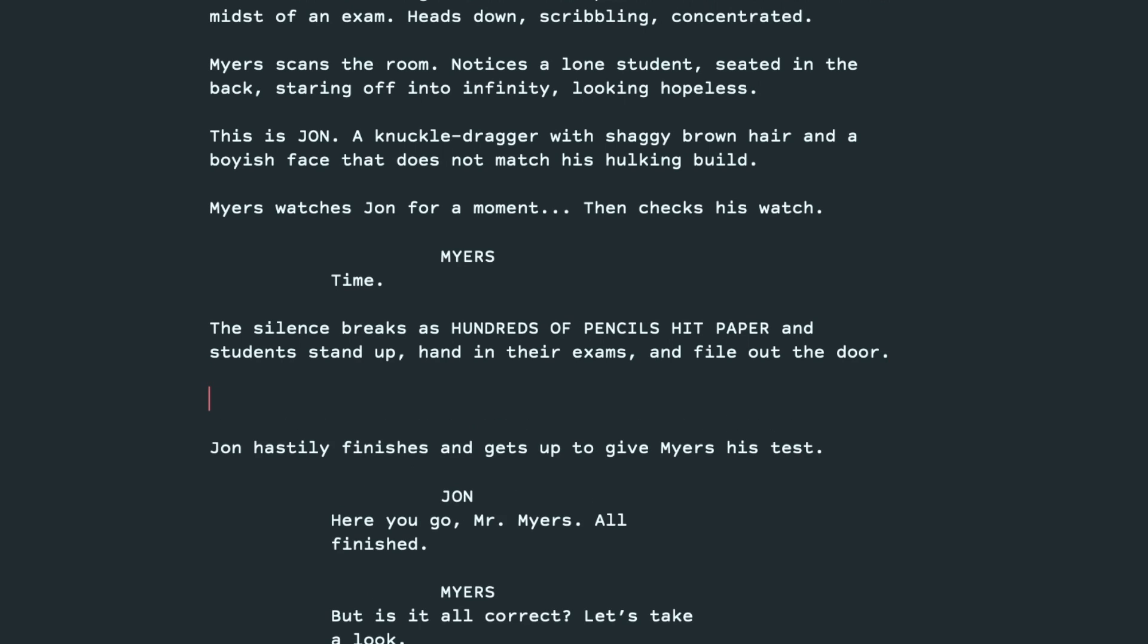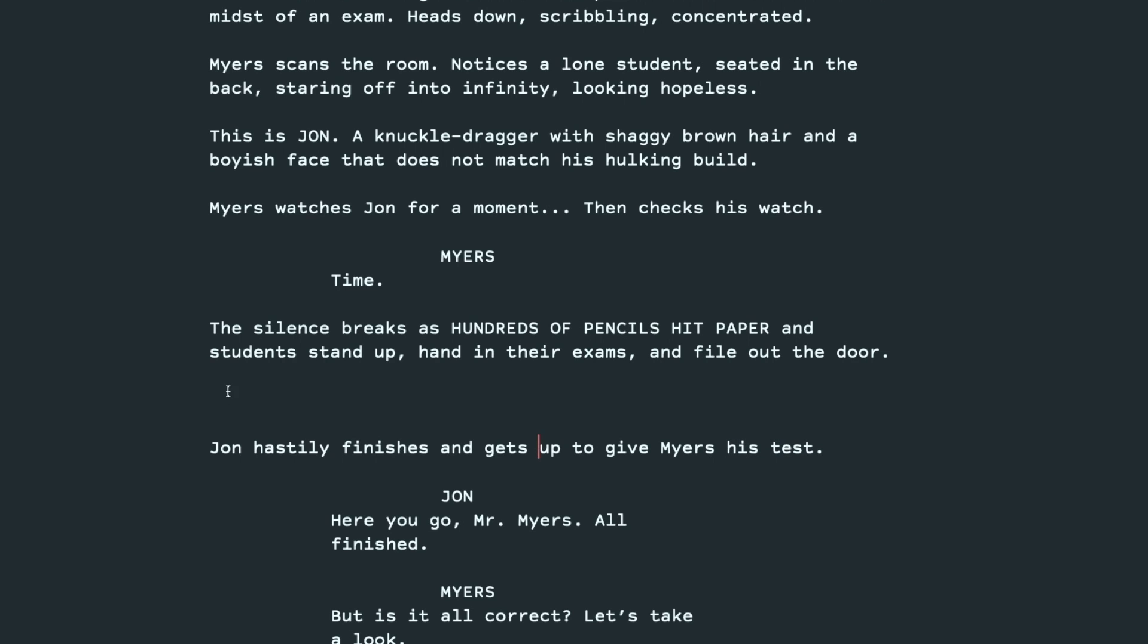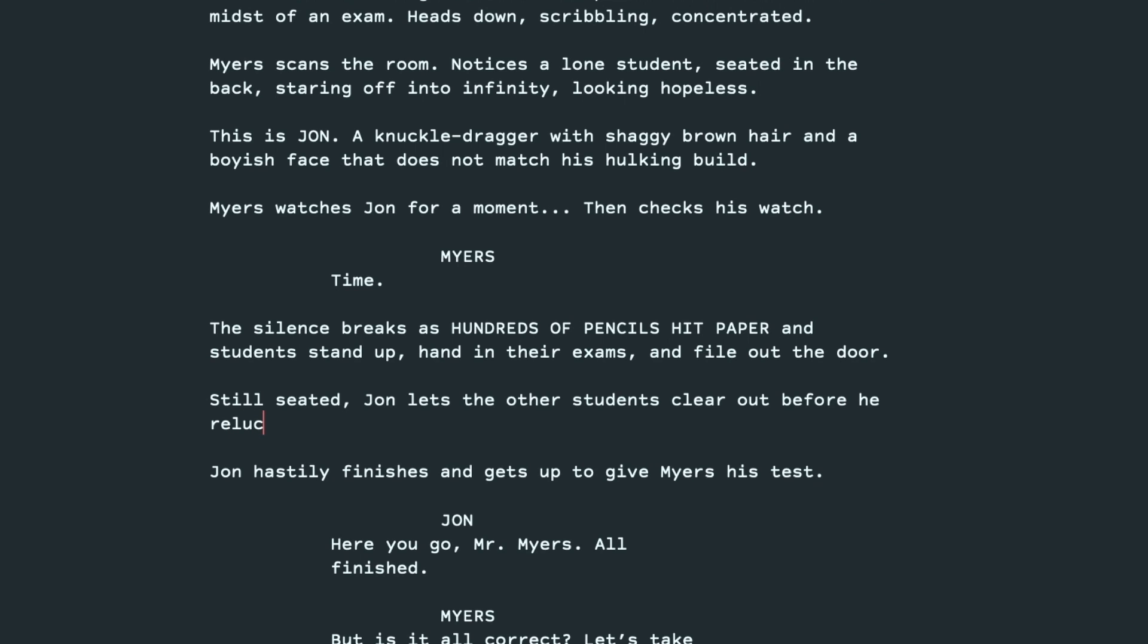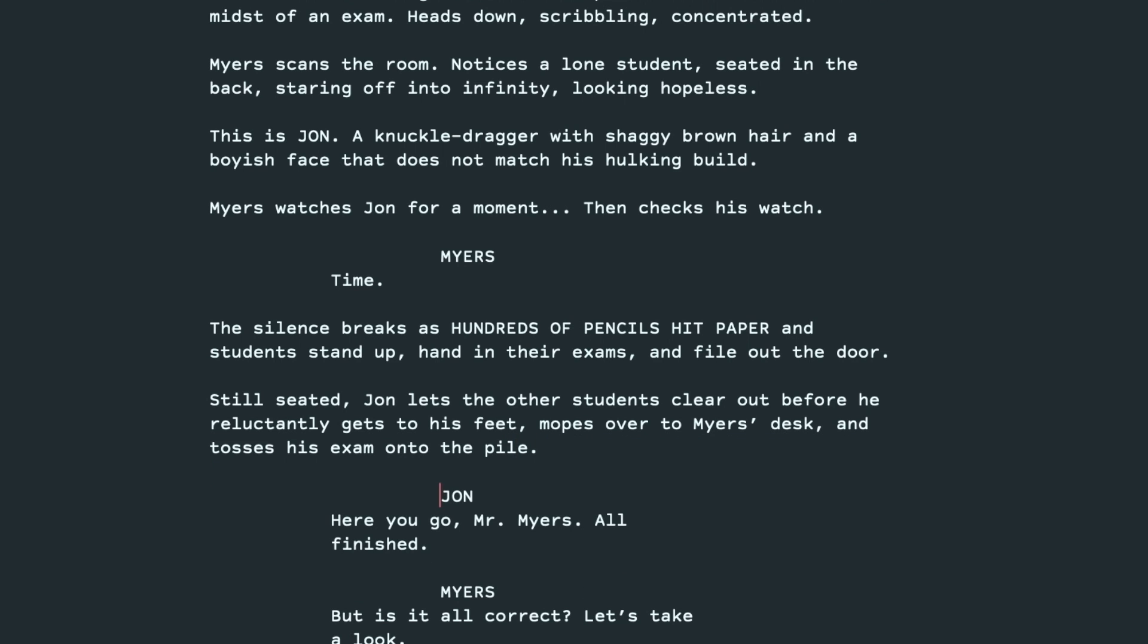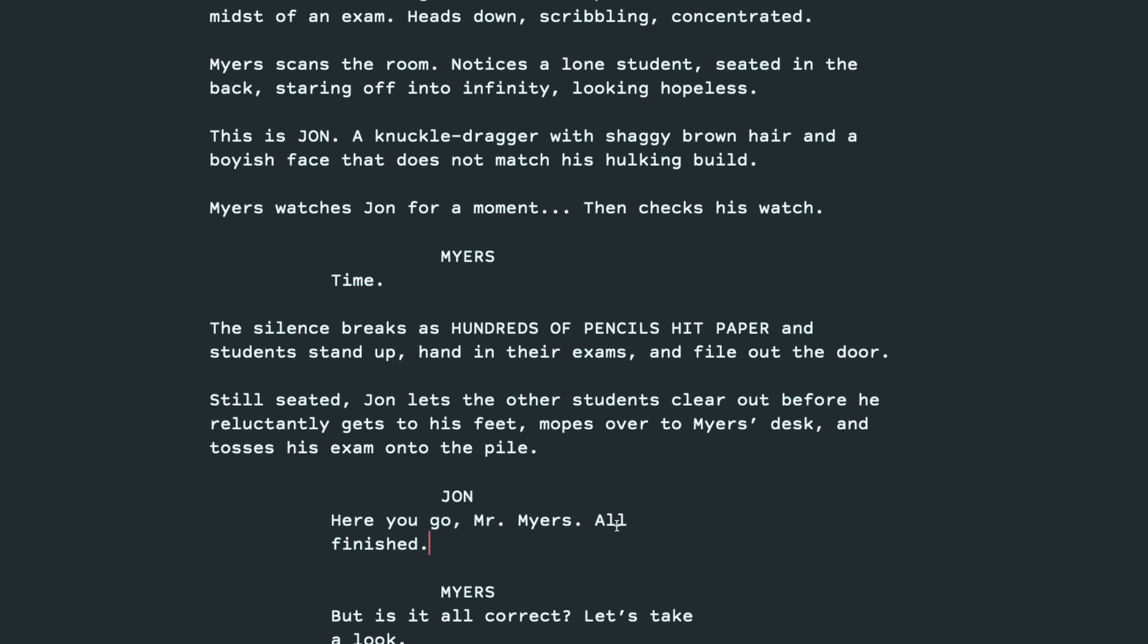Okay, and I think we can drill more into how poorly John's done. He's not, you know, John hastily finishes and gets up to give Myers his test. This almost sounds kind of peppy. So how about still seated. John lets the other students clear out before he reluctantly gets to his feet. And mopes over to Myers' desk and tosses his exam onto the pile. Okay, now I don't think if someone was doing really poorly and knew it. I don't know if they'd say, they'd just say, I'll finish. It sounds like he's happy to be finished.